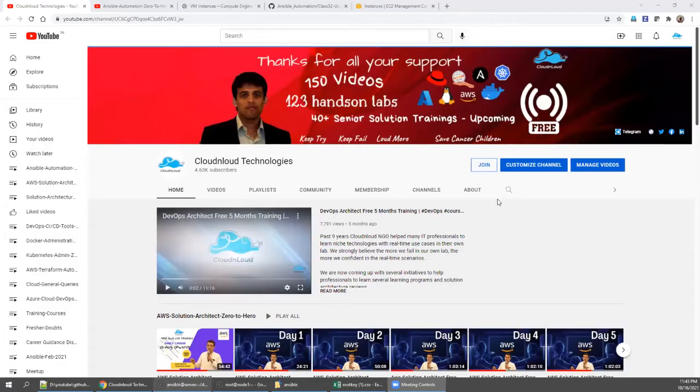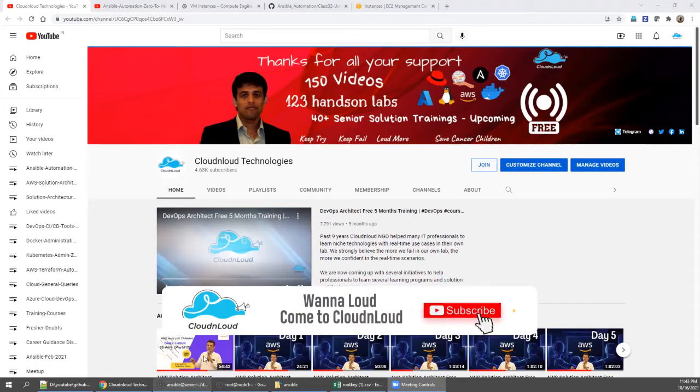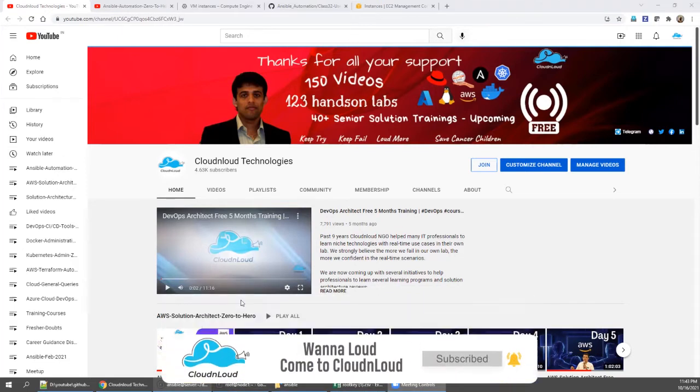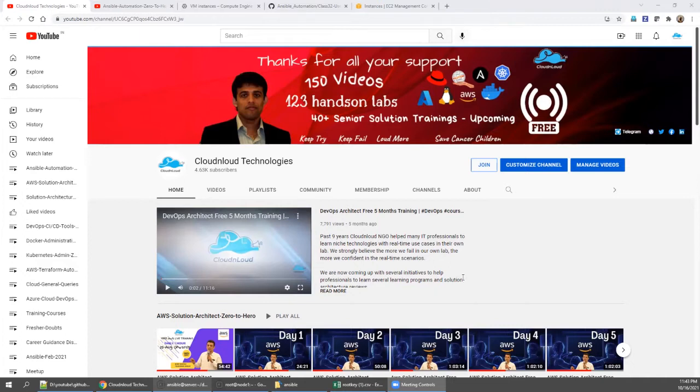Hi, welcome back. We started seeing Ansible automation series. Thanks for everyone for your support. Those who joined newly, please go to the channel home page, click the join button.